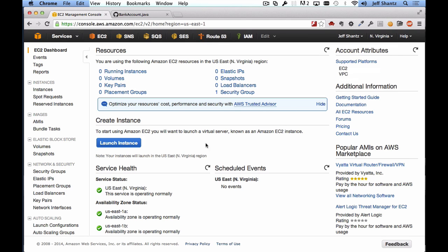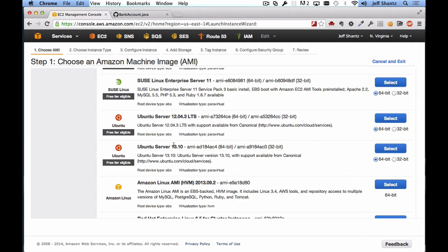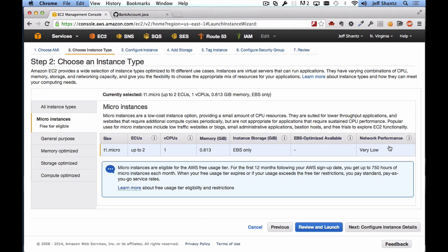Assuming we're happy with our region, we'll go down and click on Launch Instance. For this video we're going to set up Jenkins on an Ubuntu Server 13.10 instance. Ubuntu Server 13.10 is the latest version at the time of this recording, but if you're watching this in a year from now you'd want to select the latest version. We'll make it a 64-bit instance and click Select.